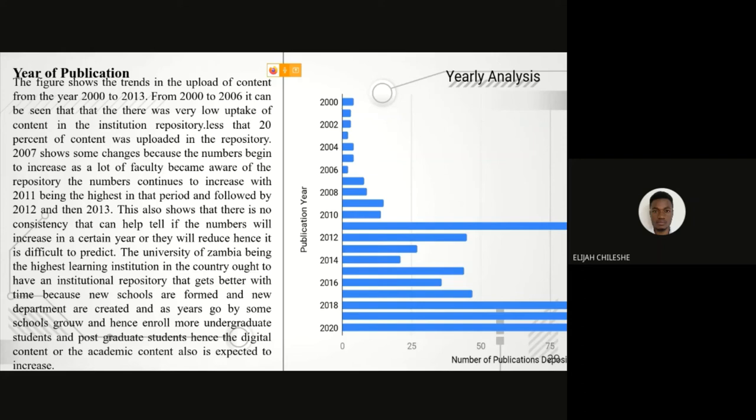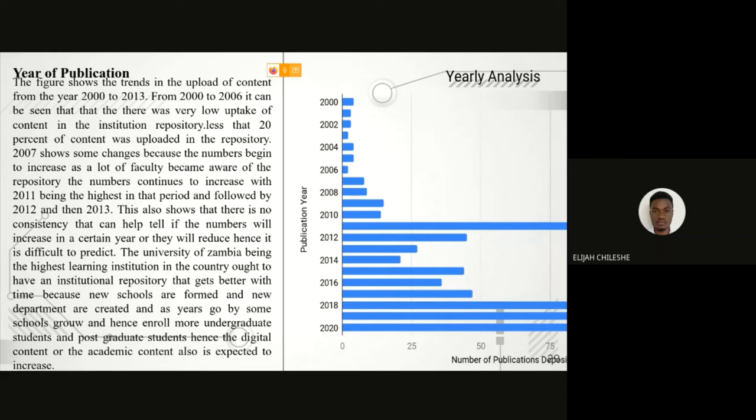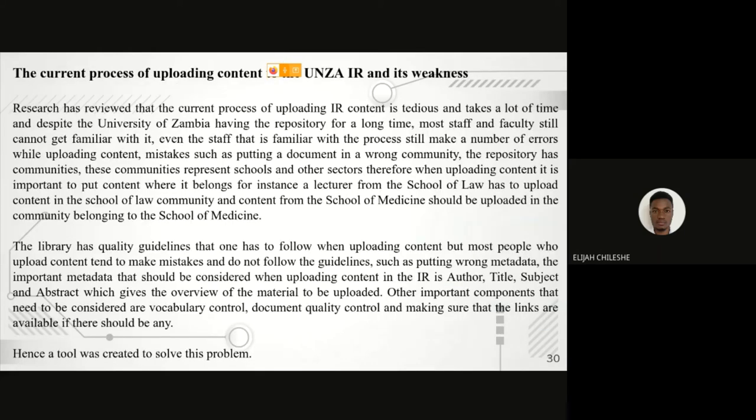This section talks about the year of publication or the trends in which the digital content was uploaded to the UNZA repository. We can see that from 2000 to 2008, there was a low uptake of institutional repository content, but beginning from 2010 going onwards until 2020, we can see that there was an increase in the uptake of institutional repository content. I will let my colleague take it up from here.